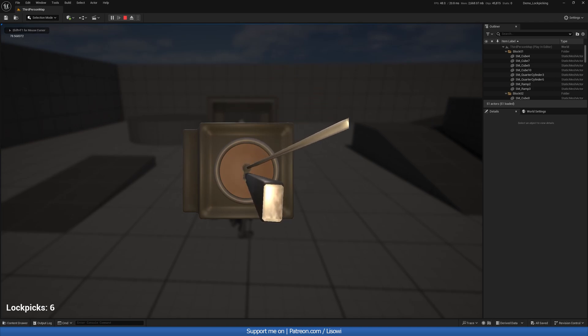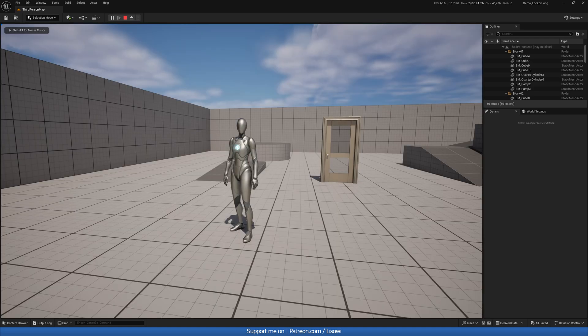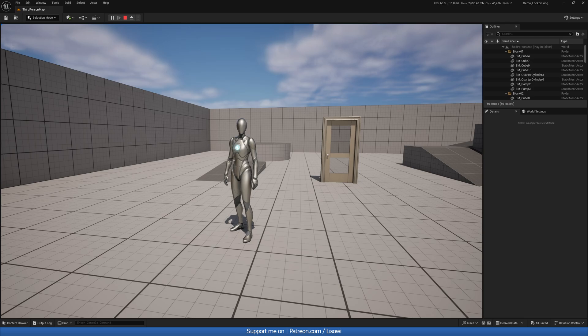So this is jammed, this is jammed, this is also jammed and it broke. Hey there, I'm your host Lesawi, and in today's video we will be creating a lockpicking system like Skyrim.